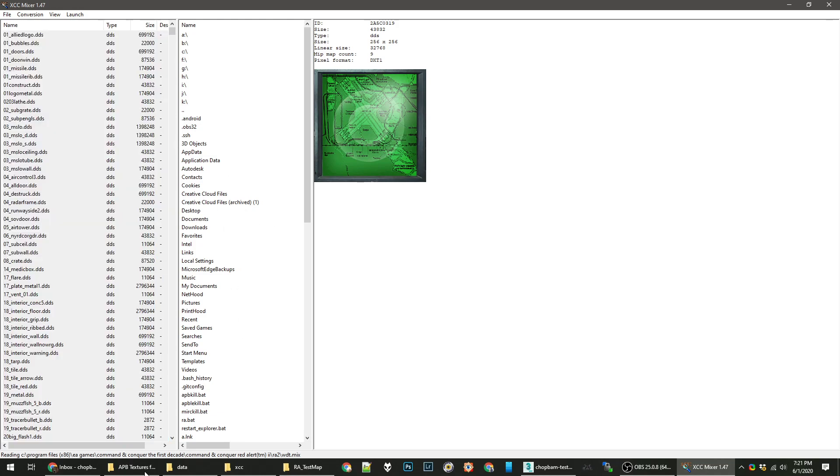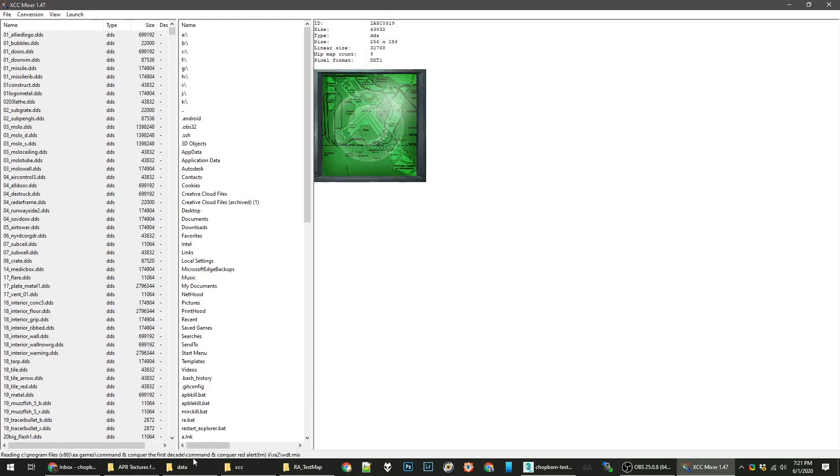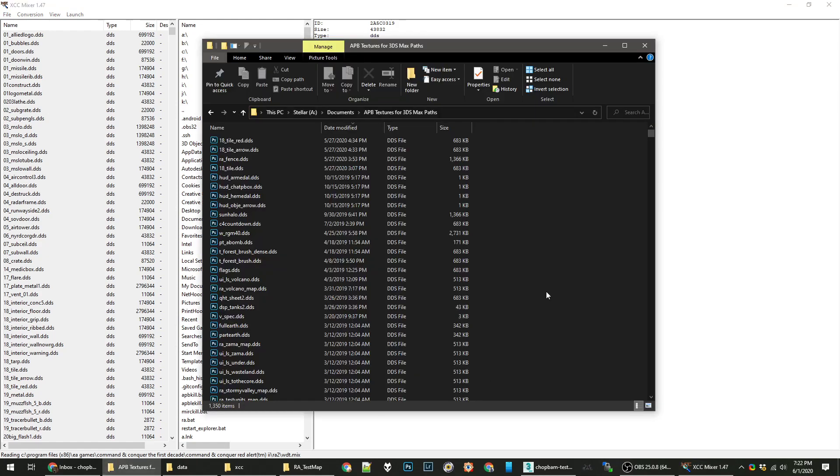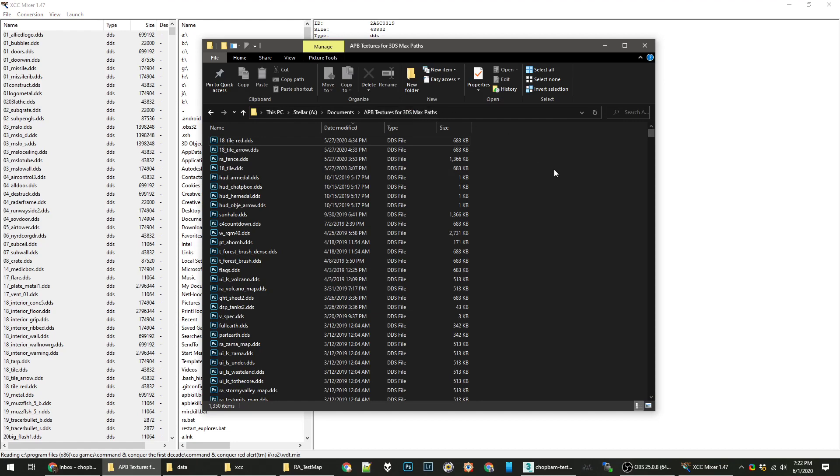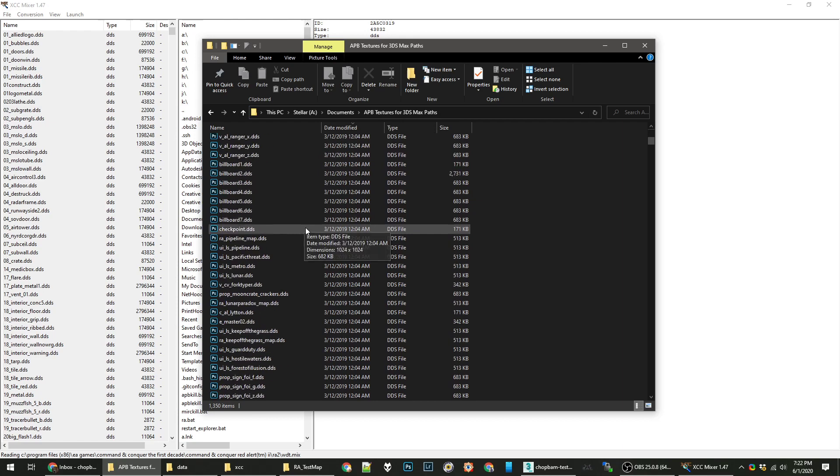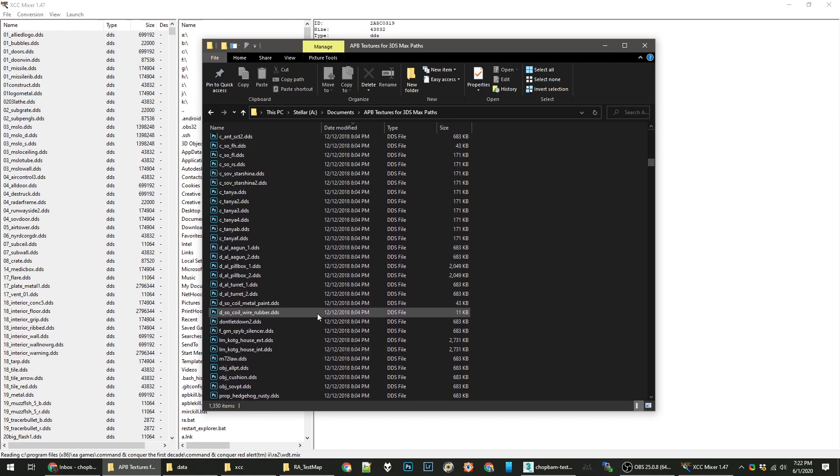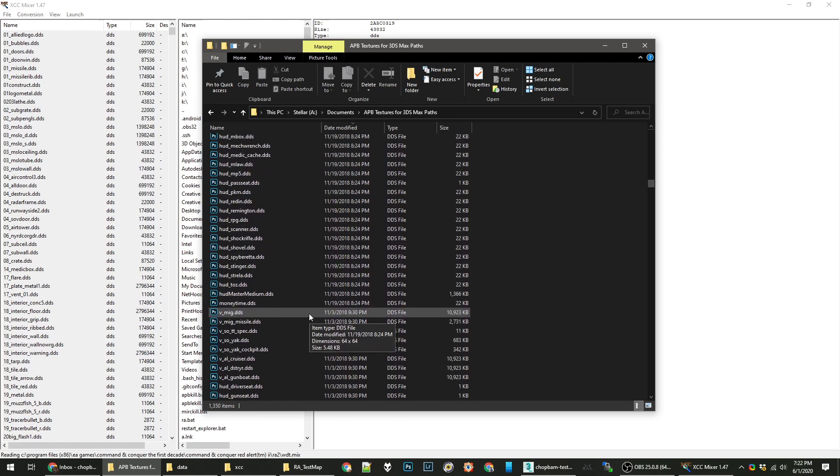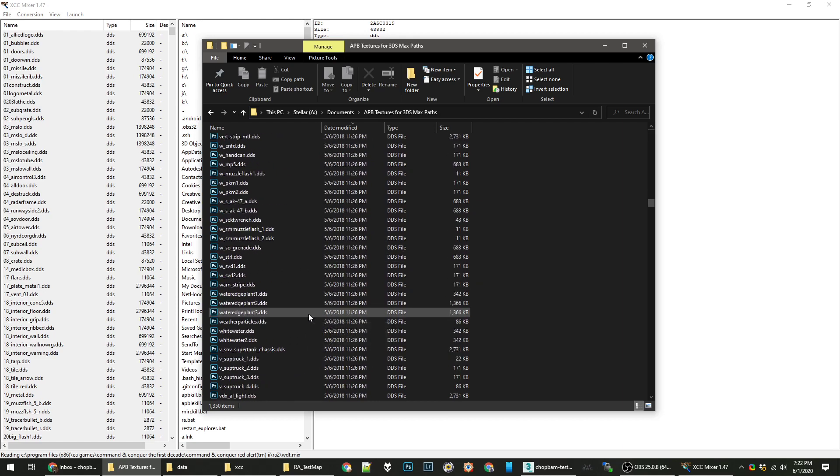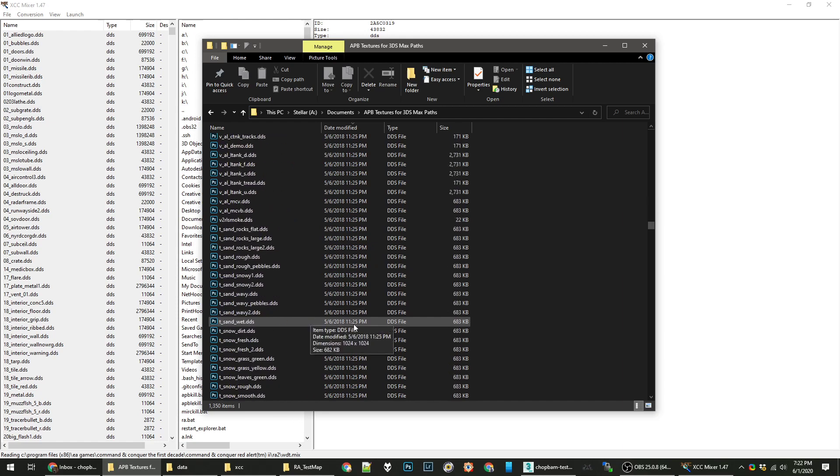I would recommend making a folder on your computer, similar to what I have done here. I've created something in documents called AVB Textures for 3ds Max Paths. It doesn't have to be that long, whatever you want to call it. And it has all the DDS textures in it. You probably just want to copy the DDS files here.